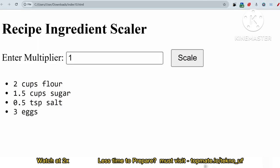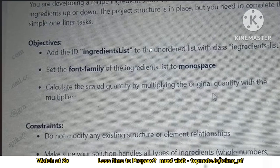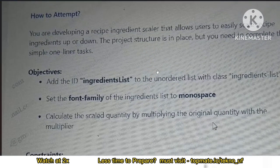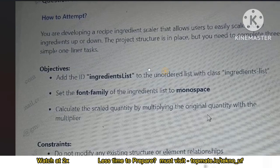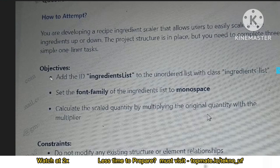The question is: you are developing a recipe ingredient scaler that allows users to easily scale recipe ingredients up or down. The project structure is in place but you need to complete three simple one-liner tasks. Let me clarify what those are and also check the cutoffs — this is the first objective, second objective, and third.